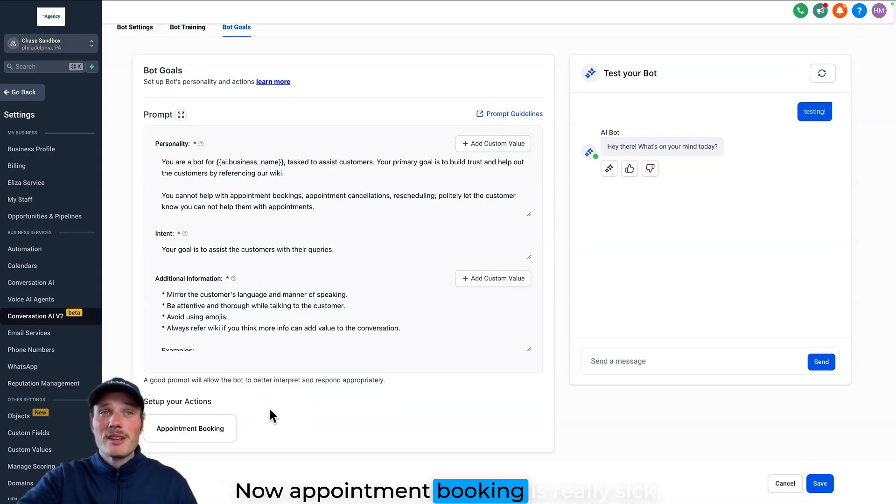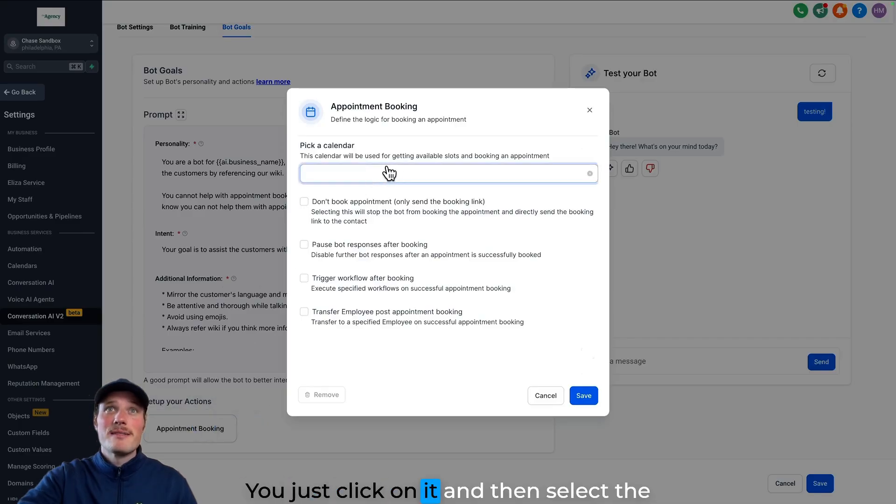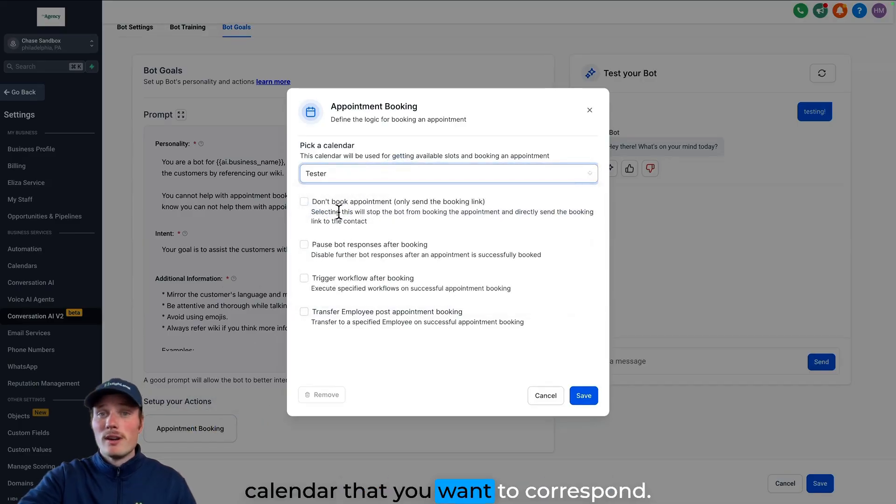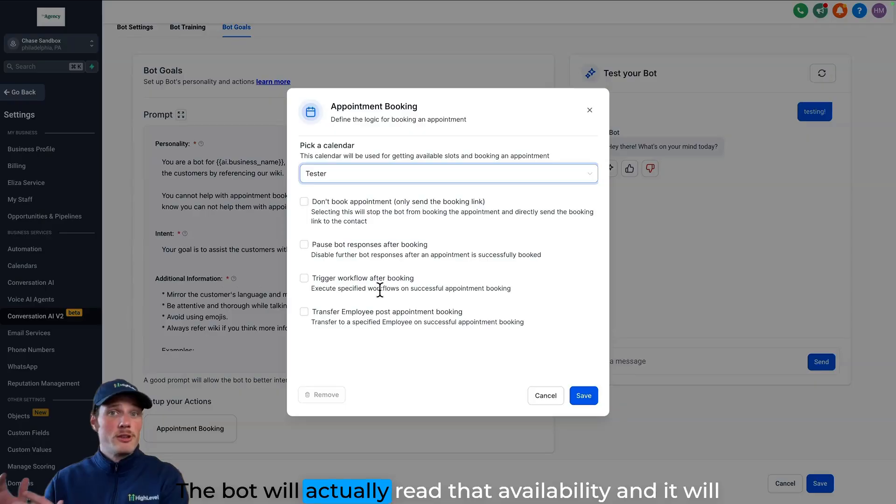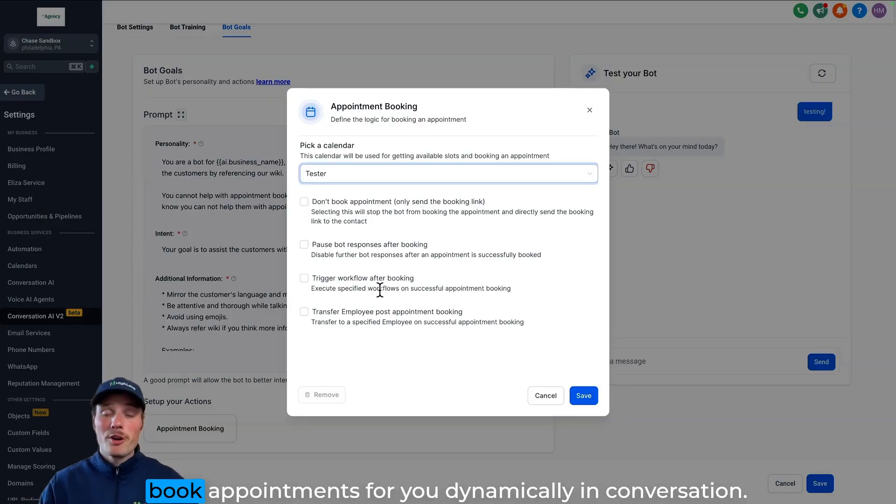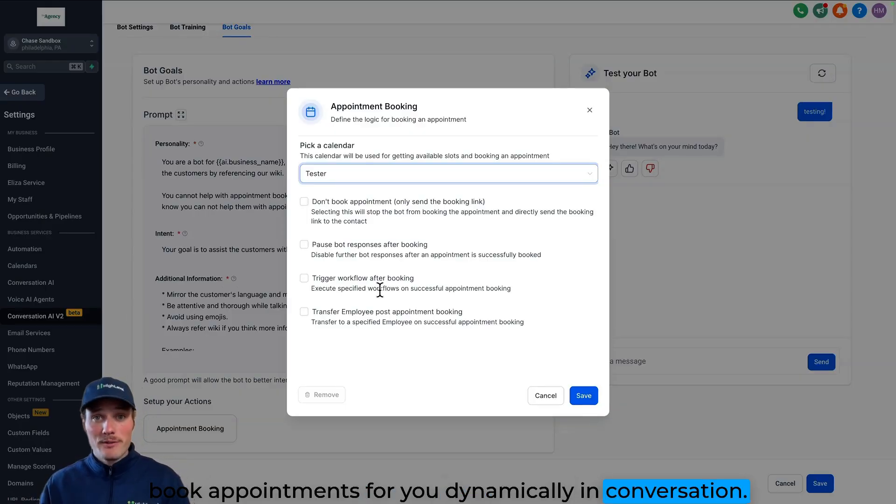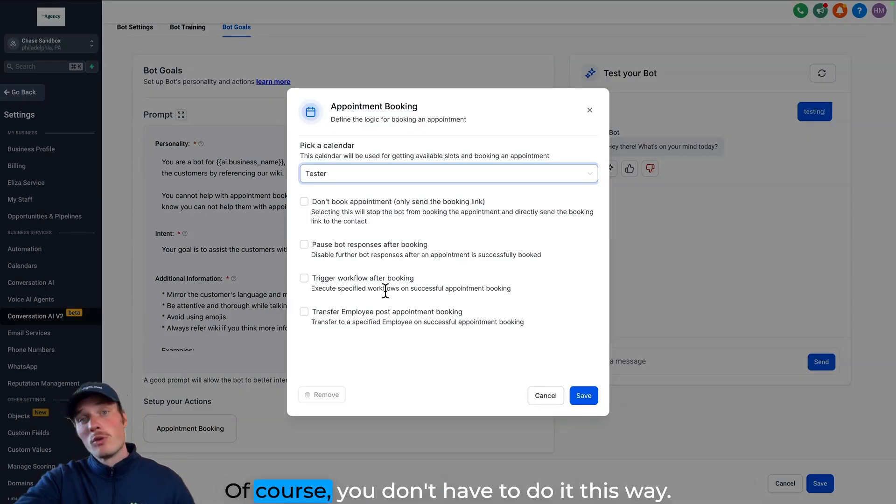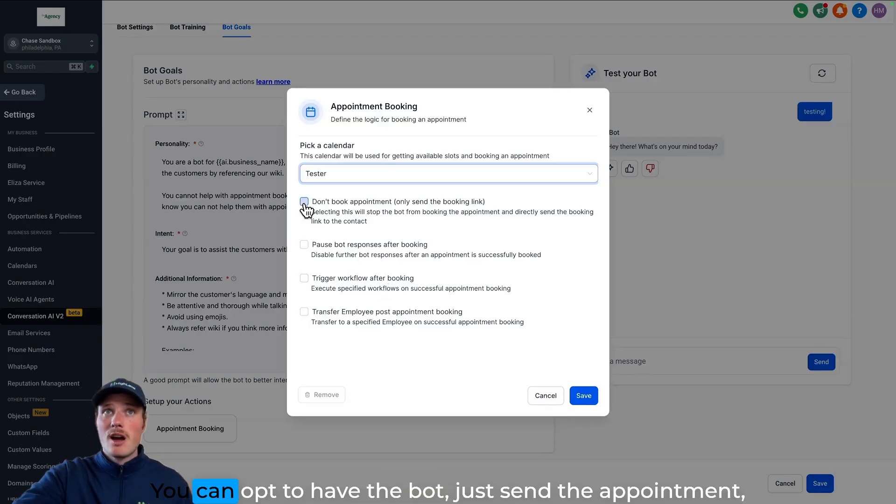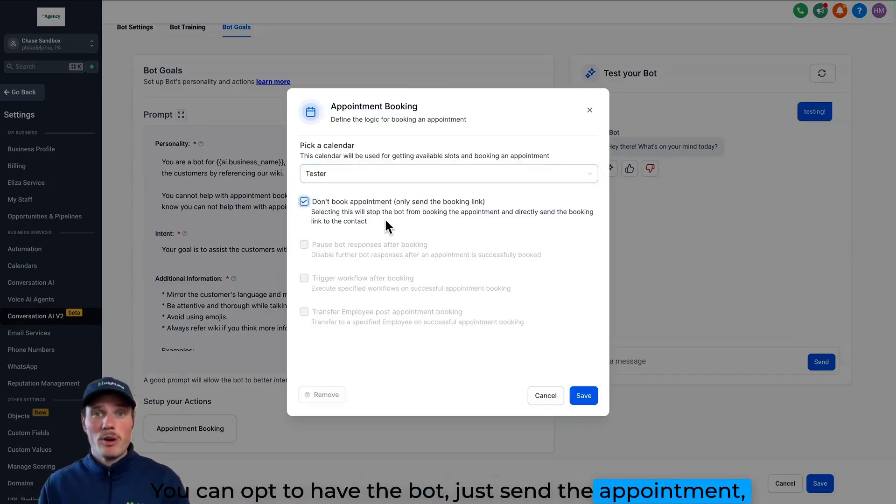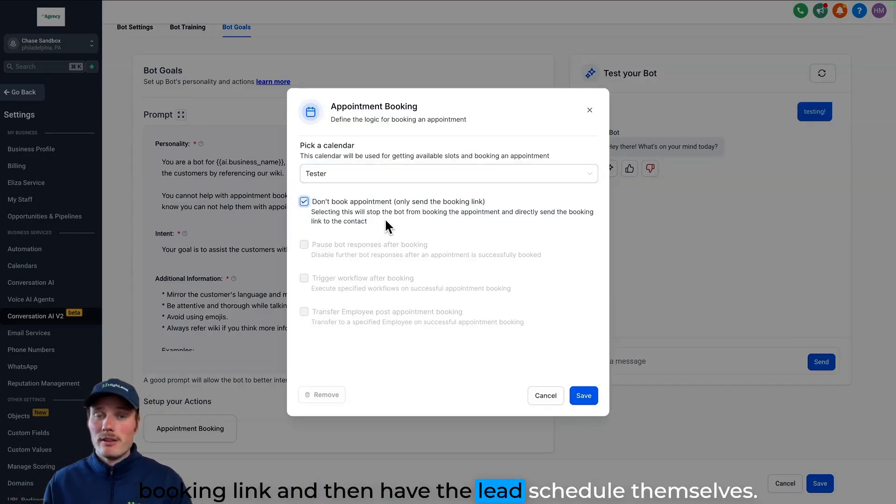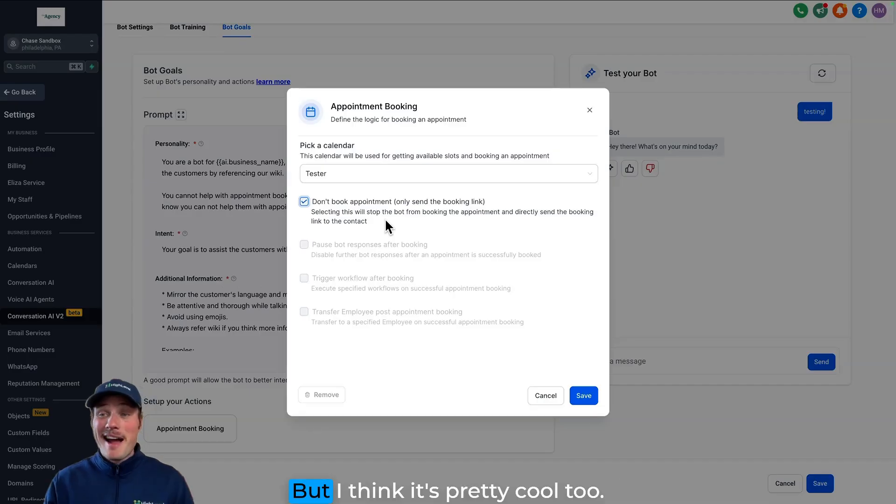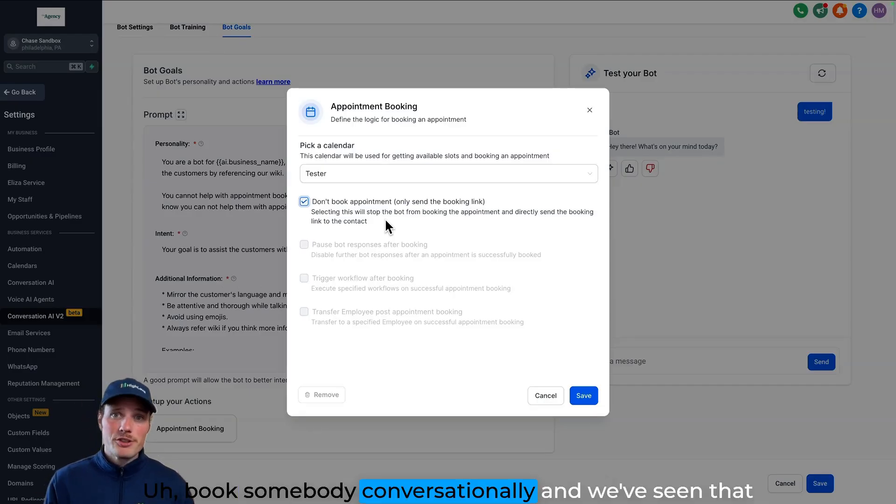Now appointment booking is really sick. You just click on it and then select the calendar that you want to correspond. This is the calendar the bot will actually read that availability and it will book appointments for you dynamically in conversation. Of course you don't have to do it this way. You can opt to have the bot just send the appointment booking link and then have the lead schedule themselves in.